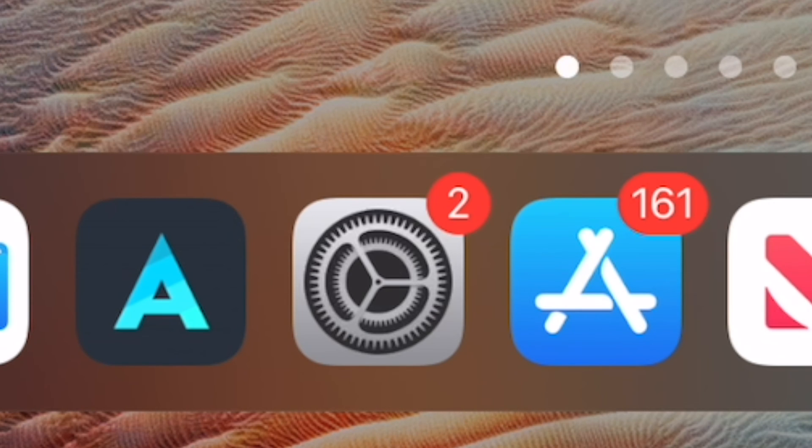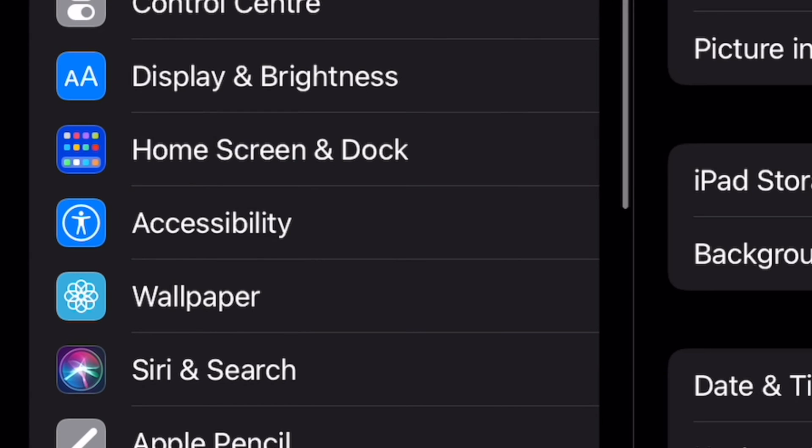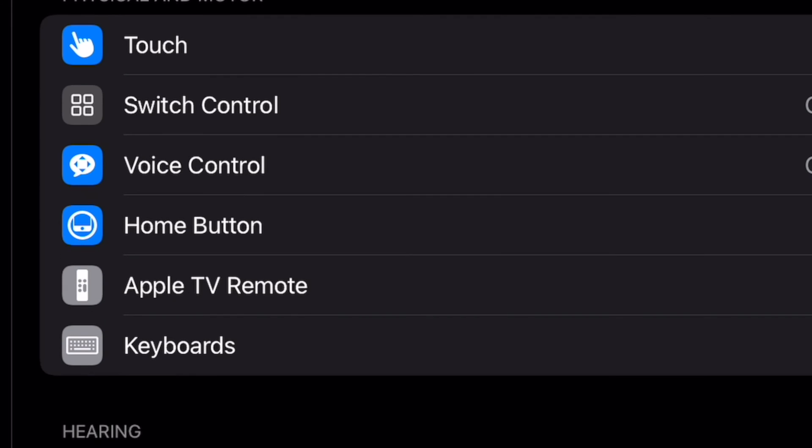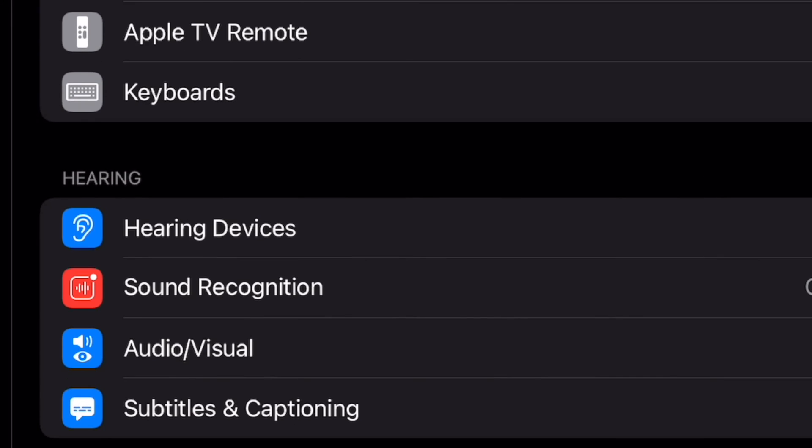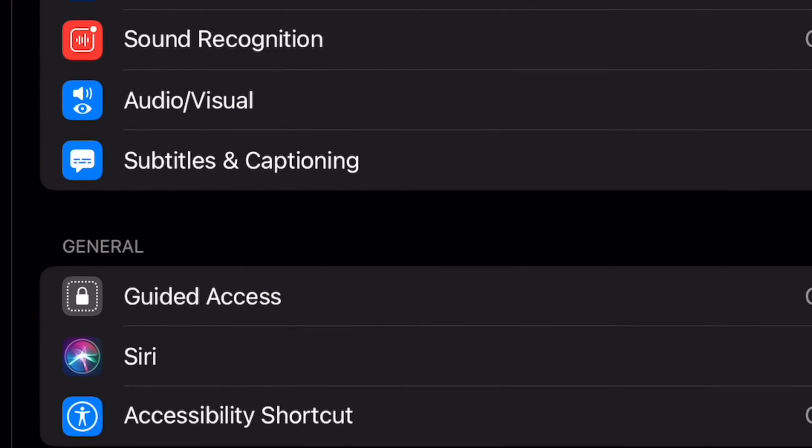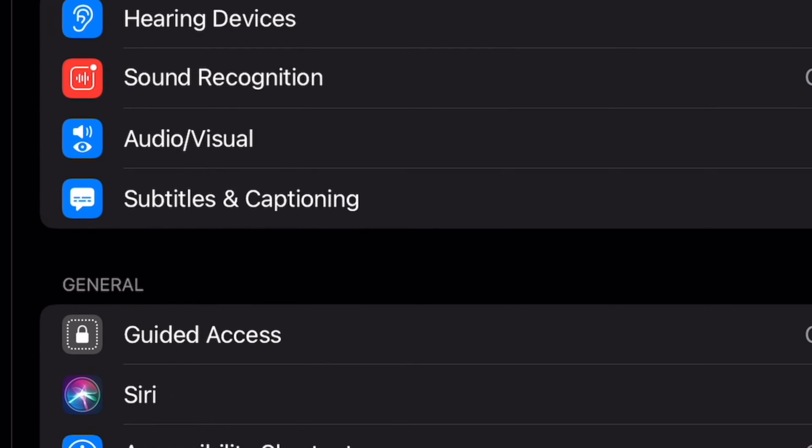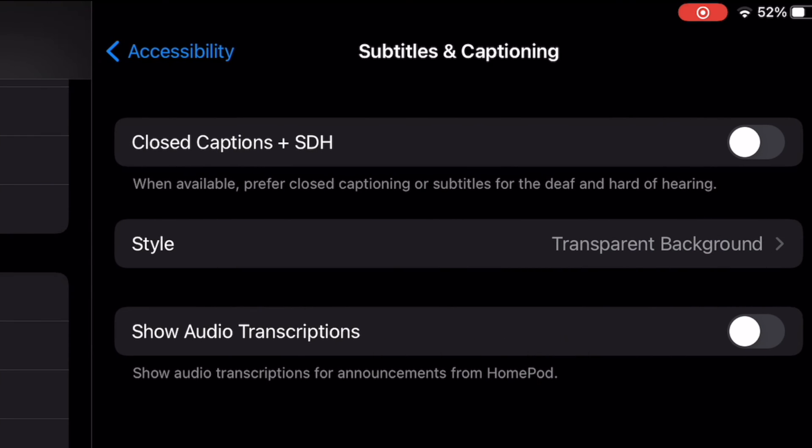First go to Settings. At Settings, scroll down to Accessibility. At Accessibility, choose Subtitles and Captioning. At Subtitles and Captioning, tap on the Closed Captions and SDH toggle.